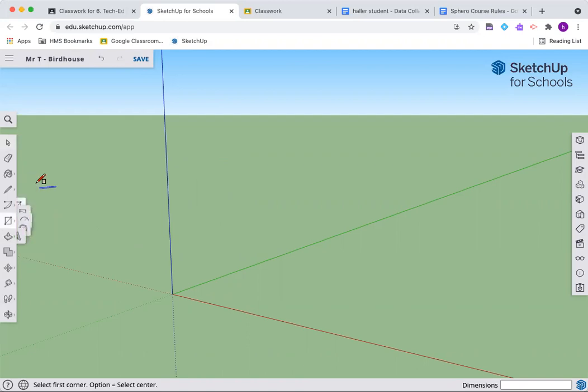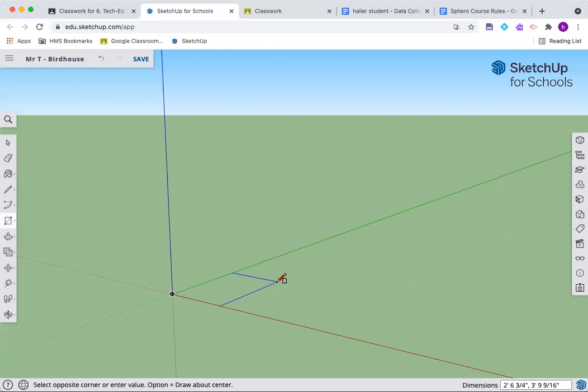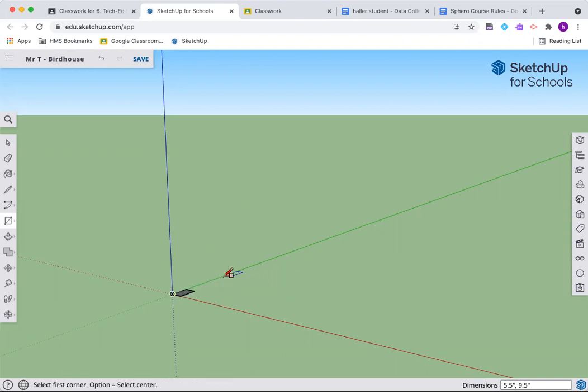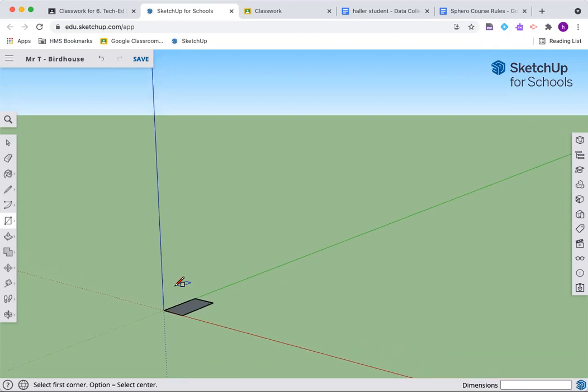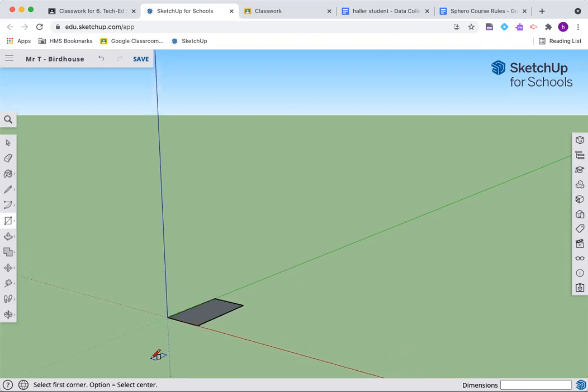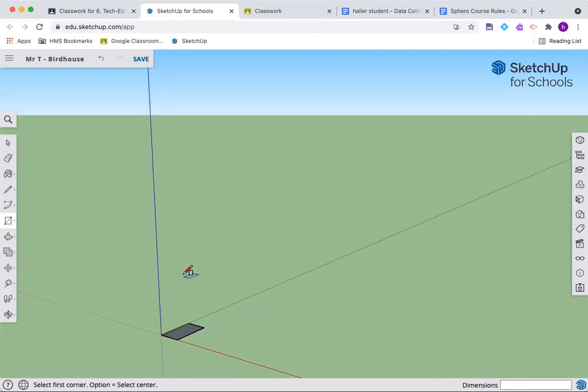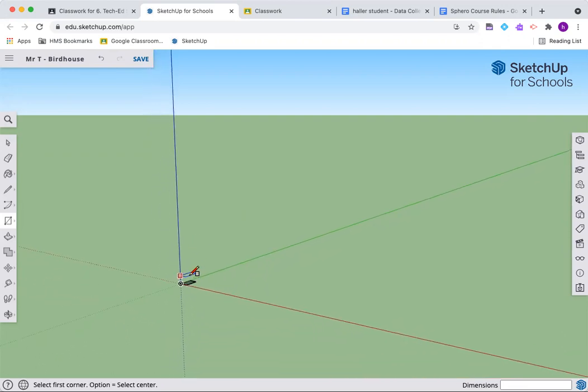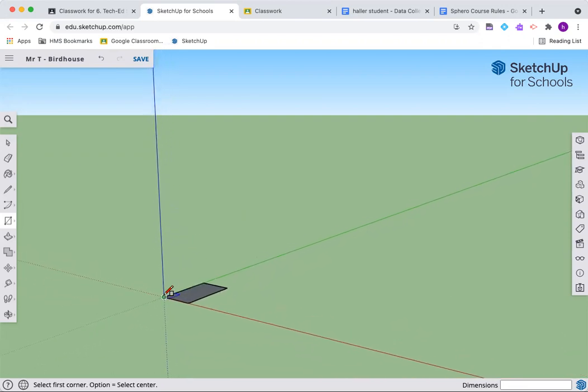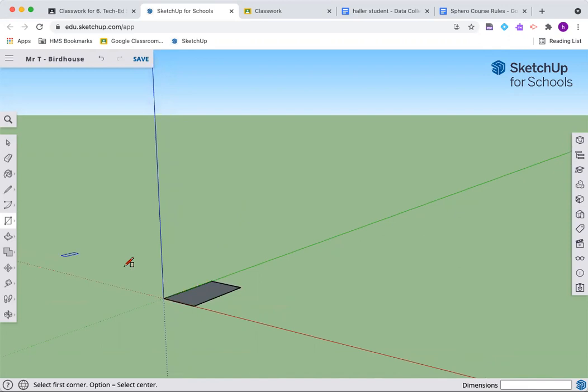We need some pieces for our birdhouse. We're going to build all the pieces and deconstruct them. Let's get the rectangle out and we are going five and a half inches by nine and a half inches. Let's get into where we can see what's going on.